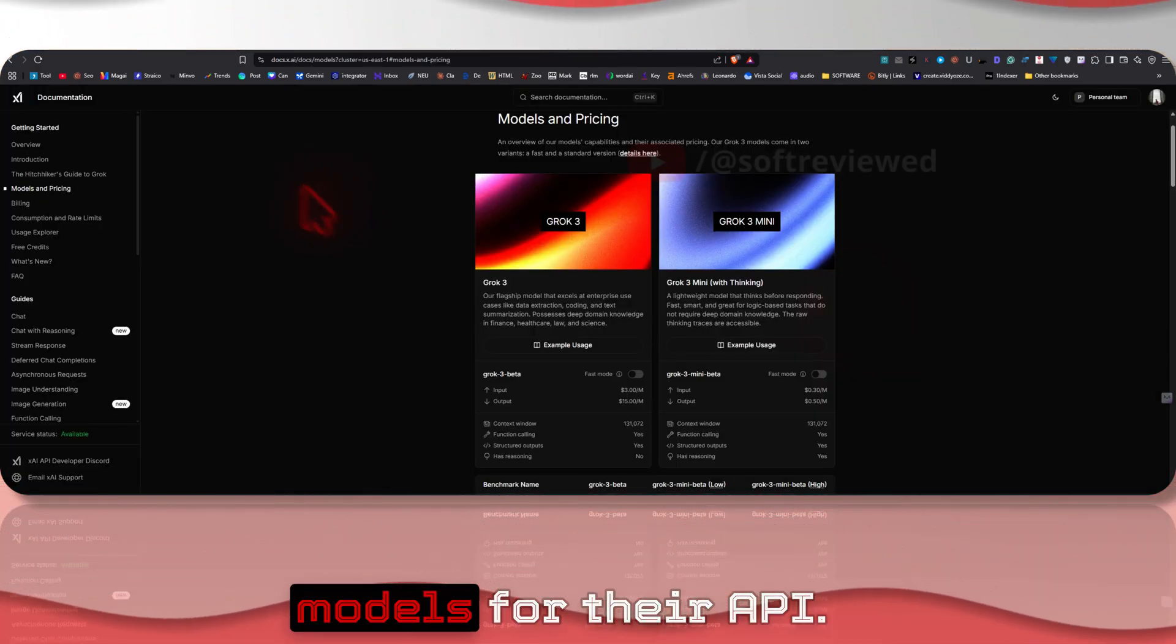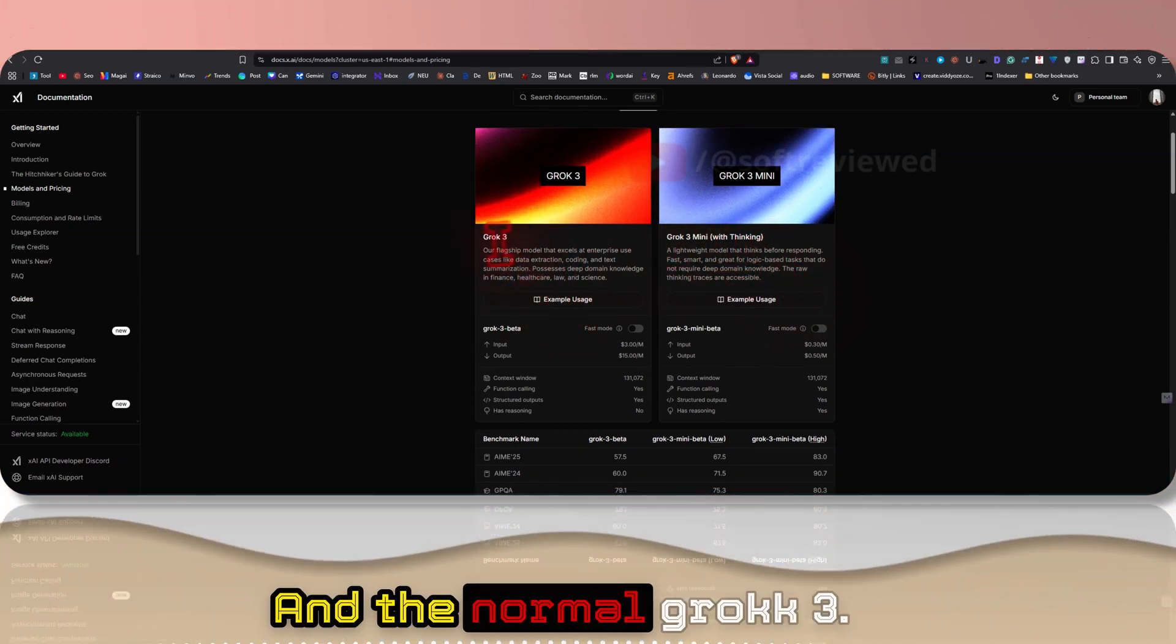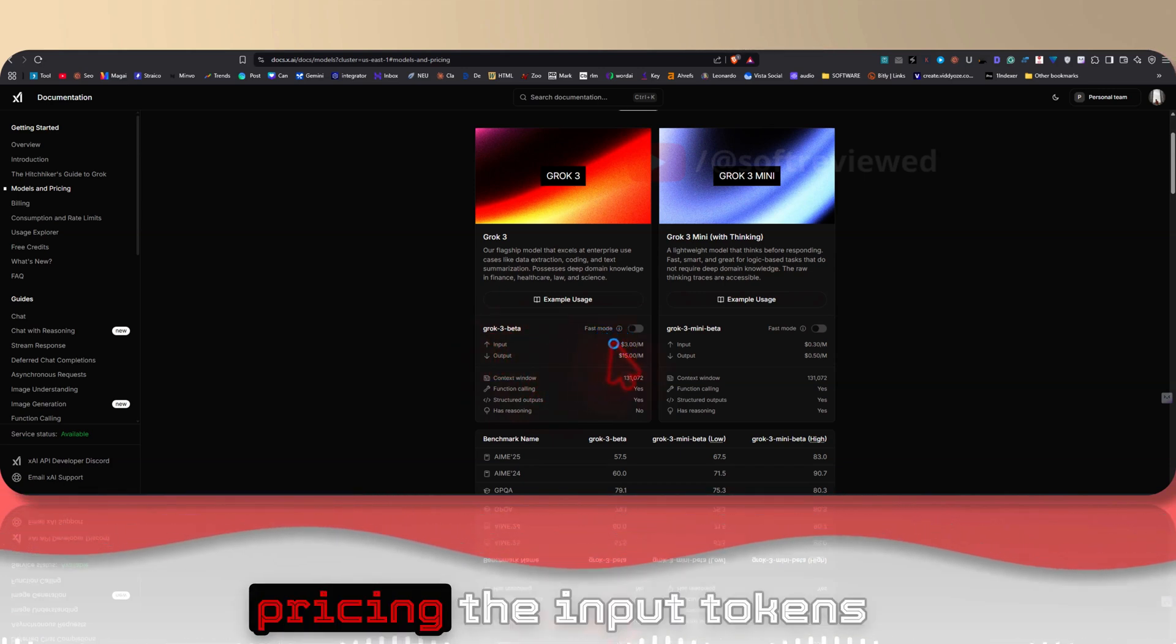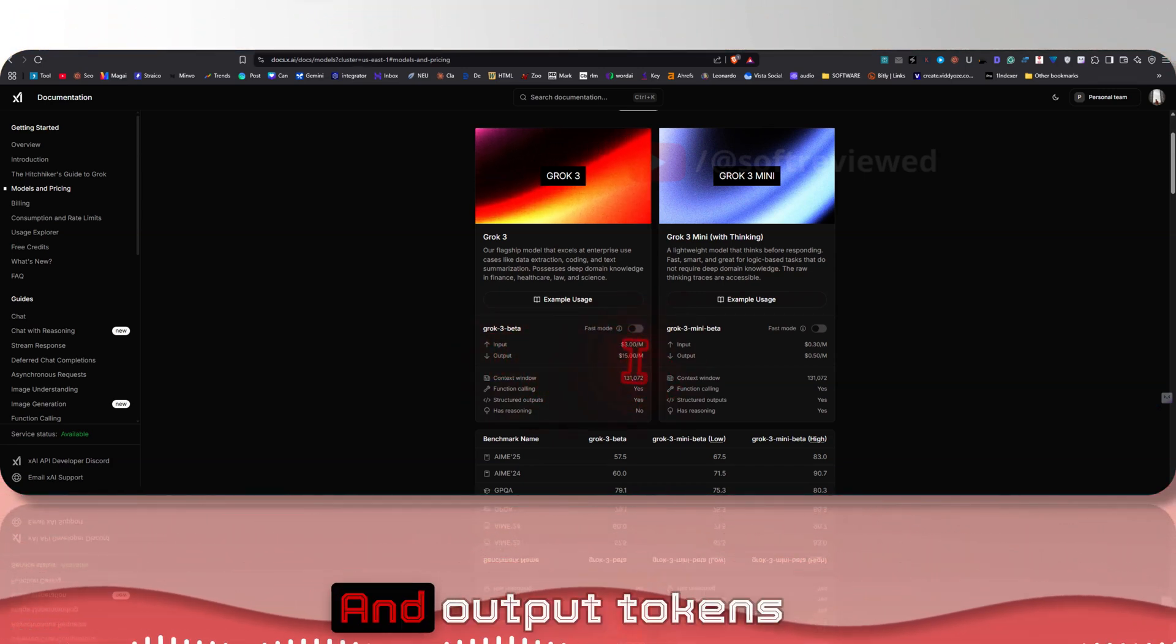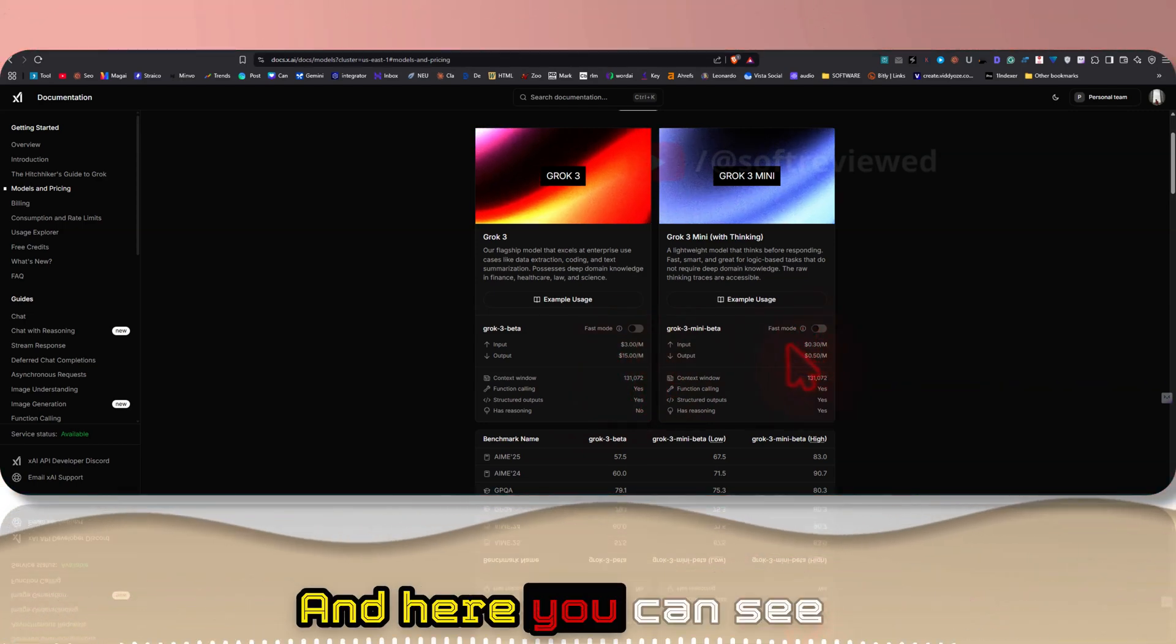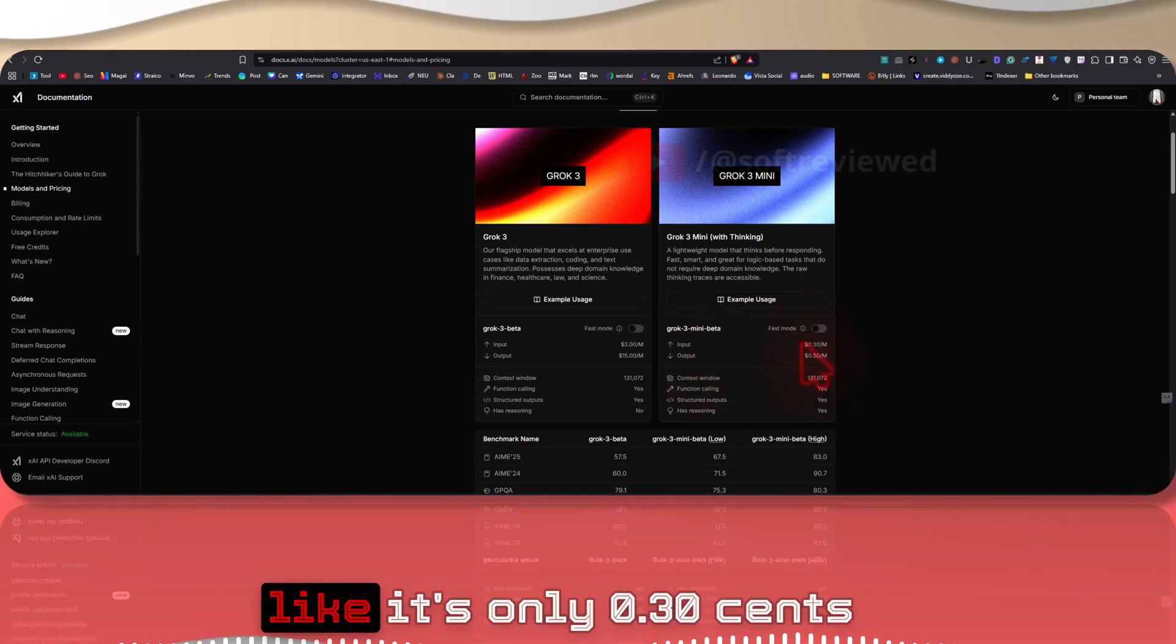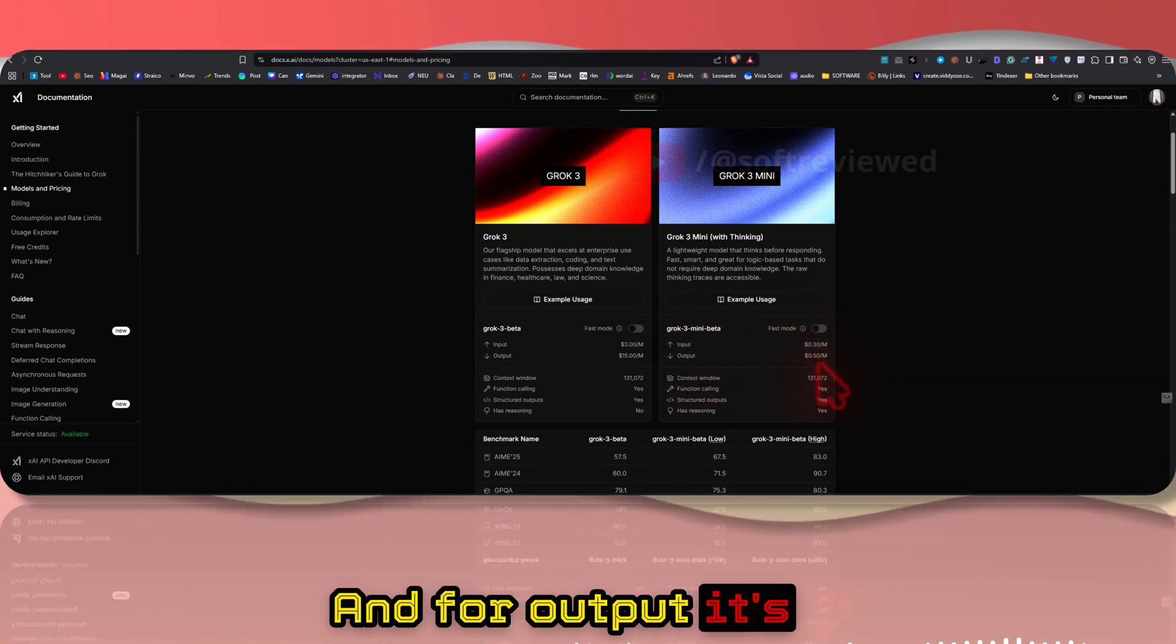They have released two models for their API: one is Grok 3 Mini with thinking and the normal Grok 3. This is a cheaper model as you can see in the pricing. The input tokens will cost you $3 per million tokens and output tokens will cost you $15 per million.